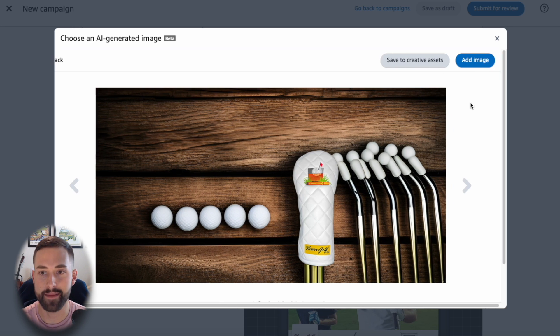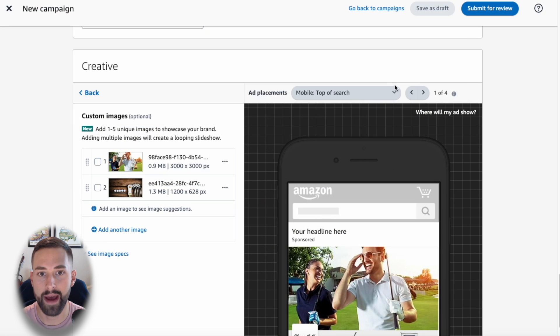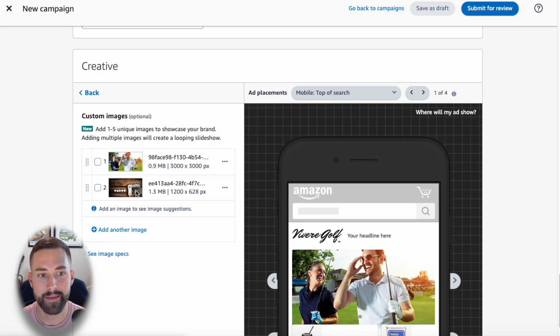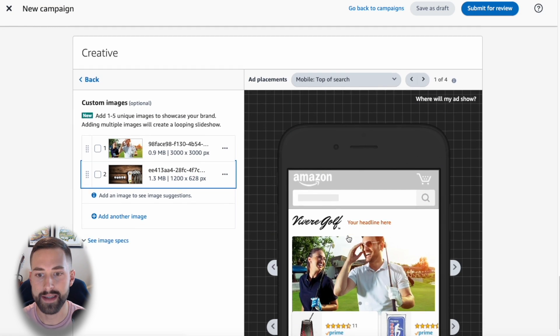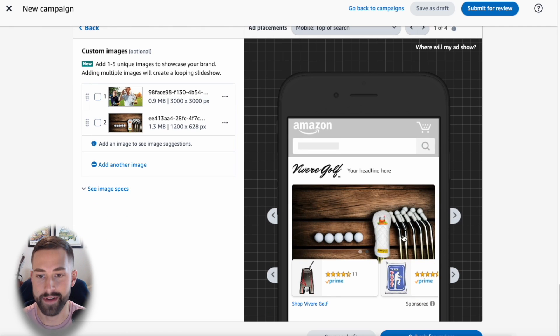If we wanted to add this image to our collection, we'd select add image. That is saving it to our creative assets, and then we can see our photo is now shown here in our advertisement.